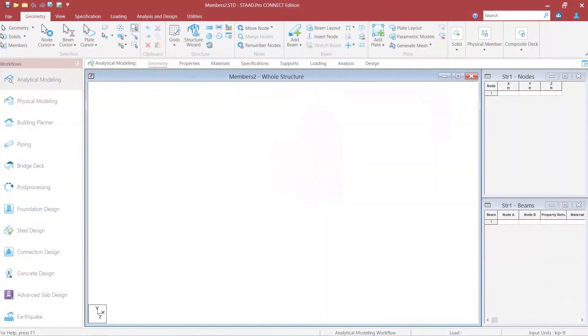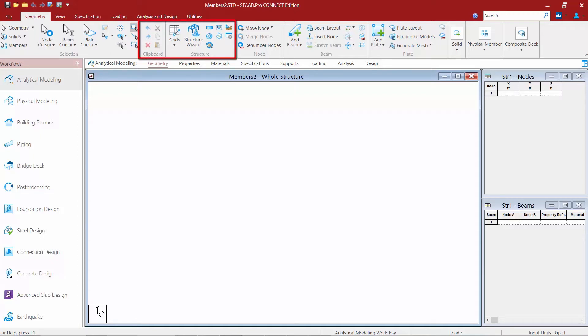For this video we are going to be focusing on our model generation tools, which can be found in the geometry tab of the ribbon toolbar within your structure tools.